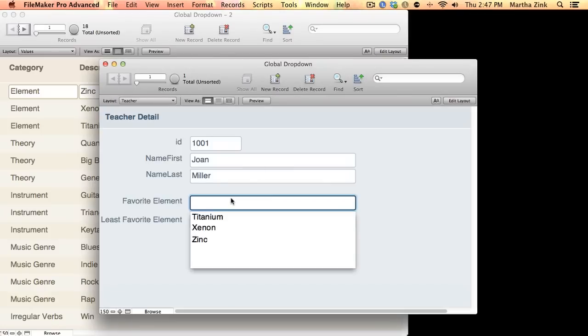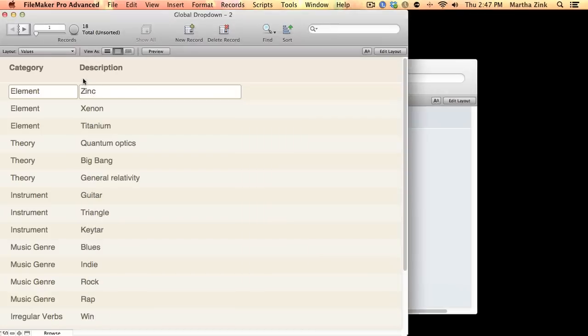But I really do think this technique is cool and I really love the idea of abstracting my value list into a table. Hopefully you find this useful. Please leave some comments and thanks for watching.